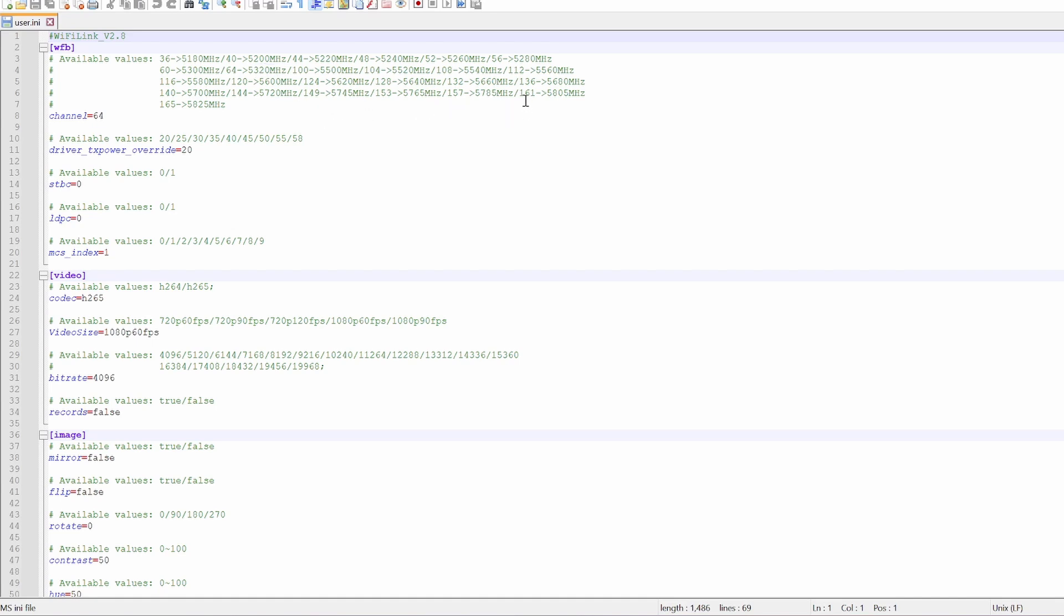Now, by default, it is on 161, and that's the recommended one in USA or Europe. However, since I'm in China, I use a lower value like channel 64. You will have to be careful if you're flying with analog, DJI, and walksnail pilots to make sure that you've got a channel where you're not going to be interfering with each other.